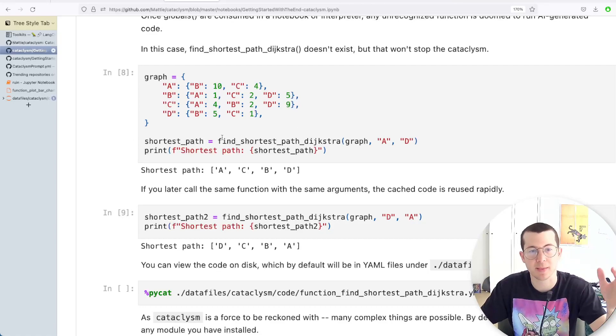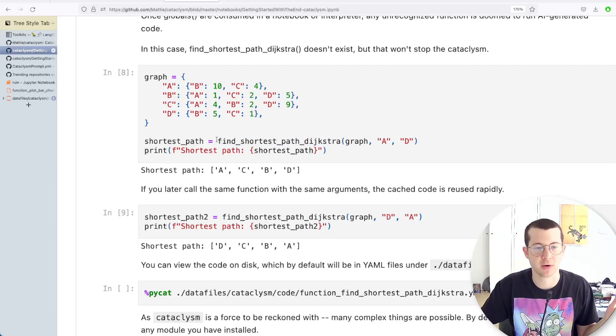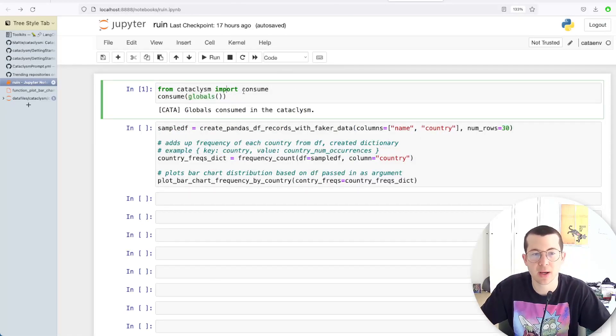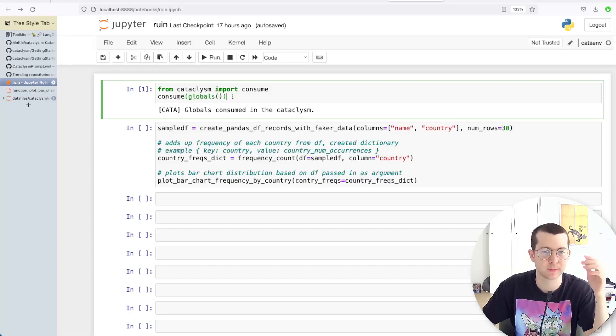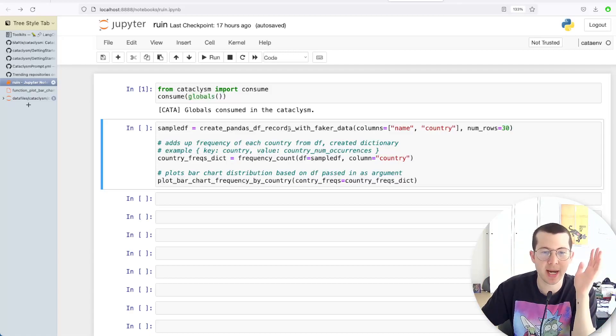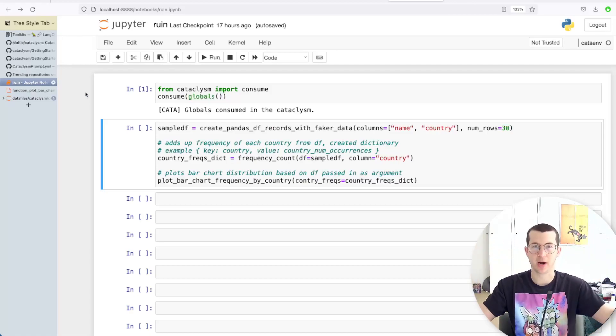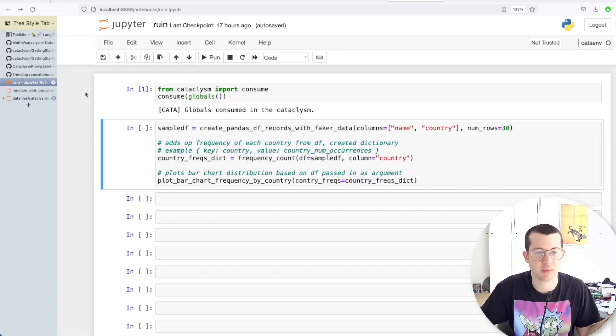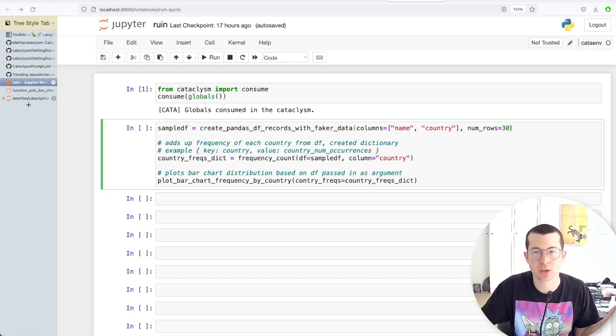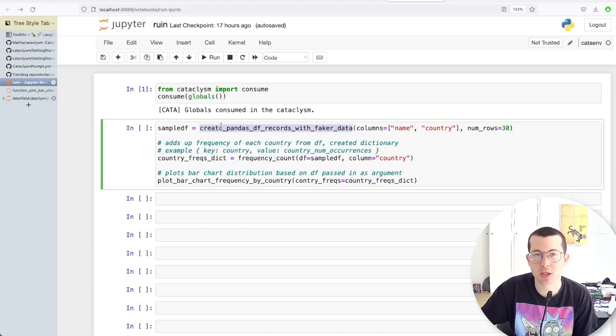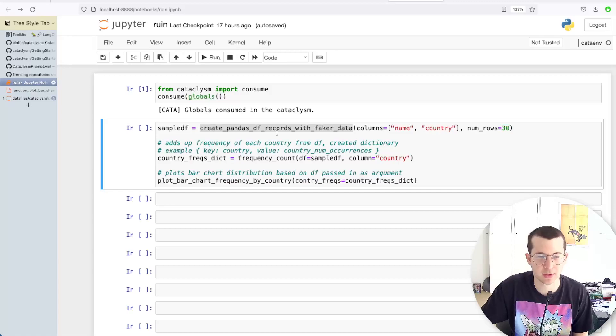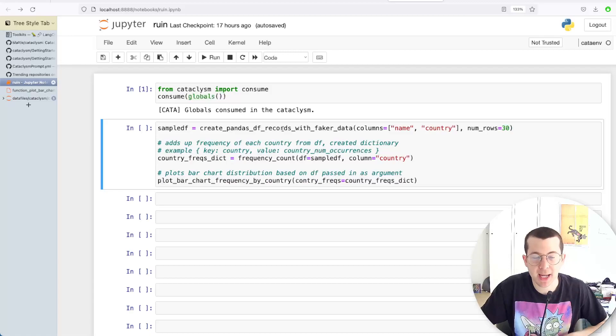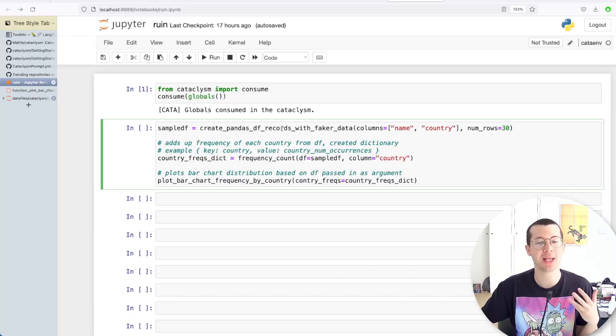So one more time. He just sort of—the program invented the functionality of this function, and you can go and take a look at the code that it creates. So let's go, and I have this notebook called Ruin. So as you can see, I've imported cataclysm, consumed the globals, Python globals. And then what I just wanted to do to test this out was create a sort of Pandas data frame. If you're familiar with Python and Pandas, it's a table, if you will. Just you can think of it as a table with columns and rows. And I want the columns to be name and country and 30 records. So I'm passing in sort of keyword arguments to represent the parameters and arguments to the function. And the name of the function is very sort of explicit. I'm not sure if that's necessary, but I was just messing around with this and trying to get it to work. And then, again, these functions don't exist, which is what's really crazy to me.